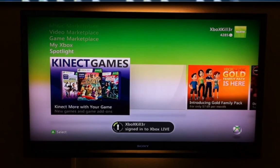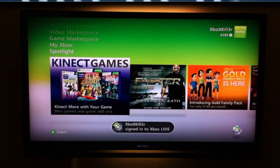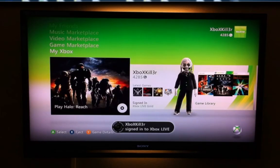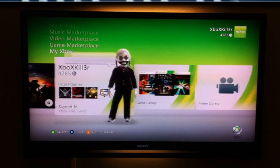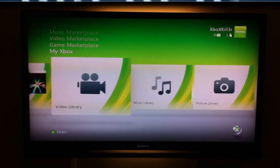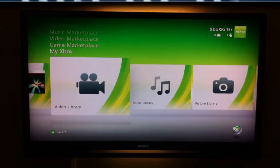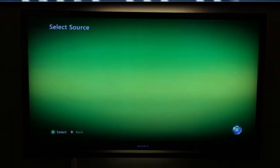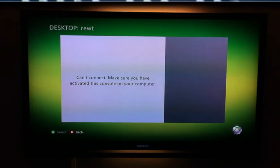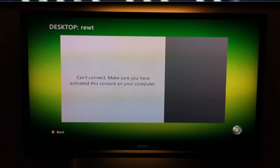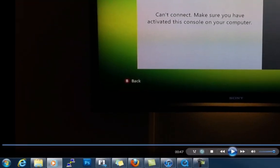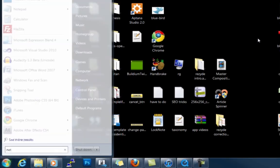If you browse to My Xbox and go to video library and you click on your actual computer, you see "can't connect, make sure you have activated this console on your computer." Now this is what you have to do in order to correct that issue.